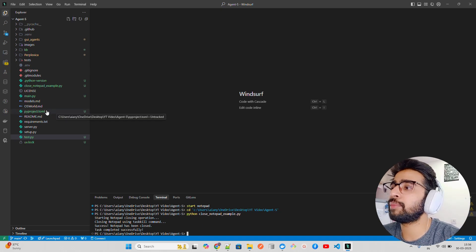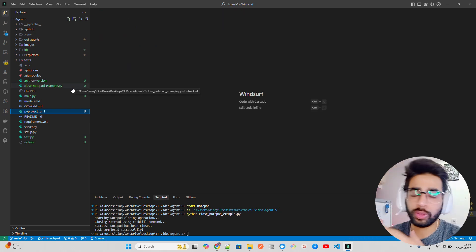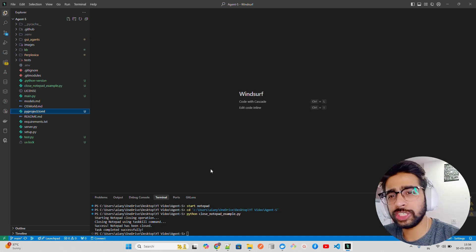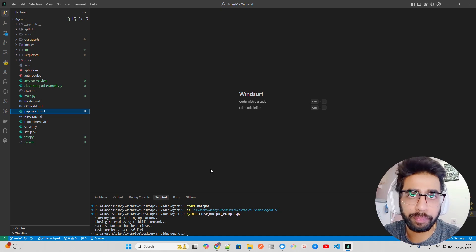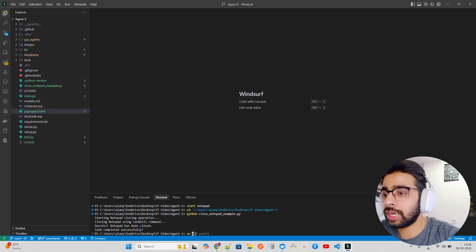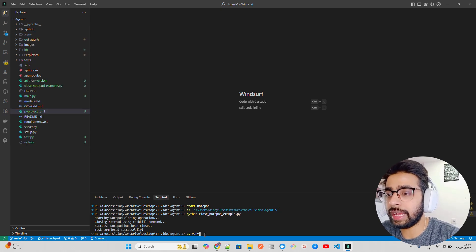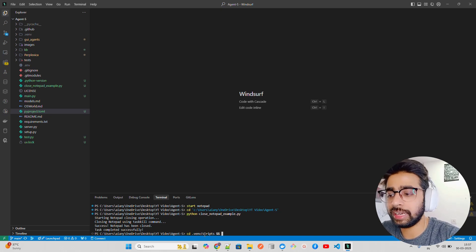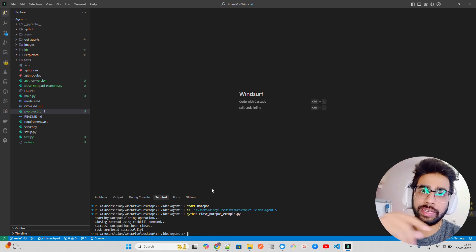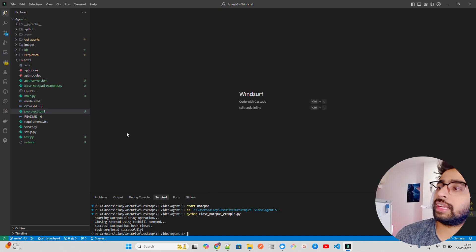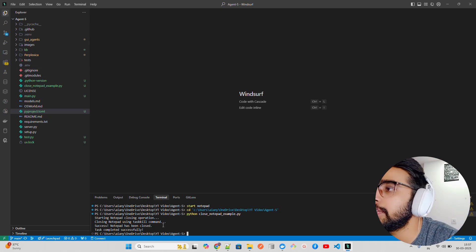When you do uv init it creates a pyproject.toml and sets up a Python project through UV - a package and dependency manager that's faster than pip or pipx. Once you do that, run uv venv to create a virtual environment. Then activate it - on Windows you go to venv/Scripts and run activate, and on Linux you do source venv/bin/activate, depending on your operating system.